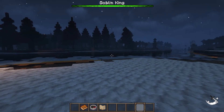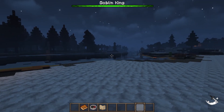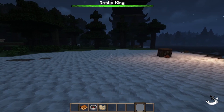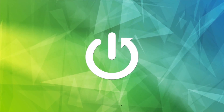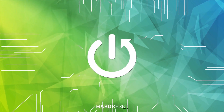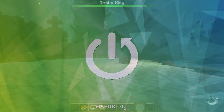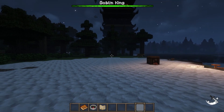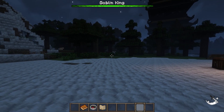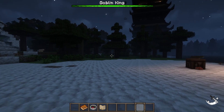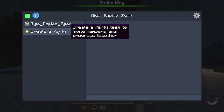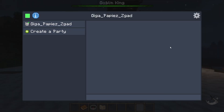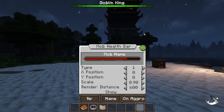Hello. In this video I want to show you how to customize mob health bars in Duncraft mode. To do this, we'll need to click the equals key on our keyboard, then close the party tab because it opens the party tab as well, and here we'll be able to see the mob health bar settings.